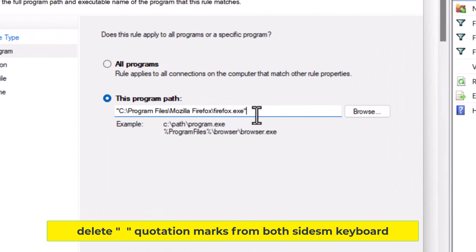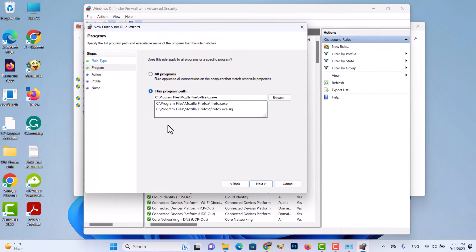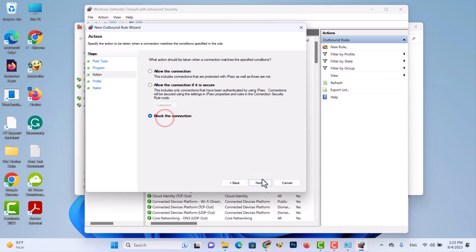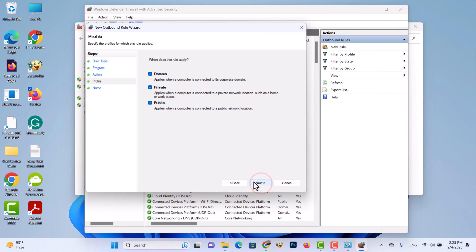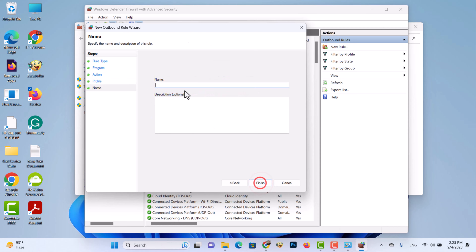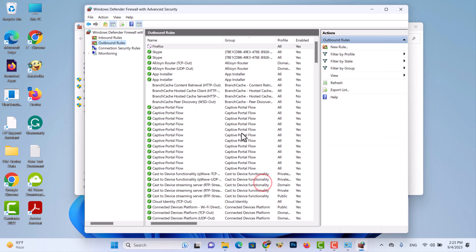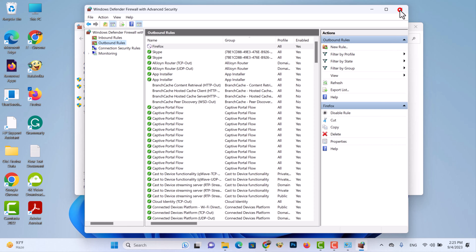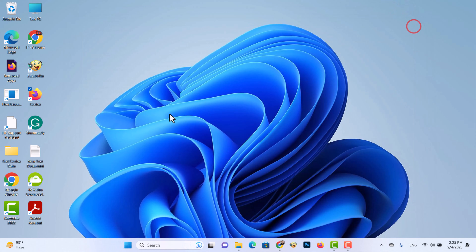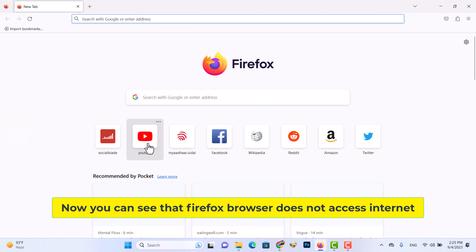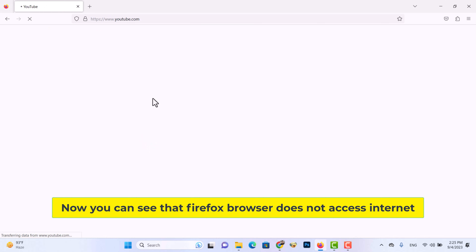Now you have to delete the quotation marks from both sides. Now you can see that the Firefox browser cannot access the internet.